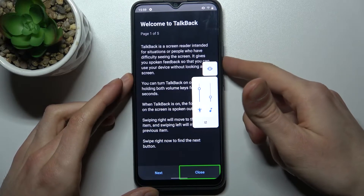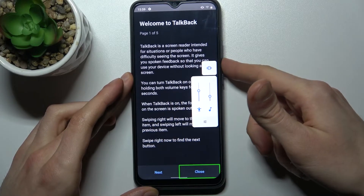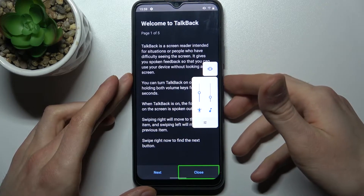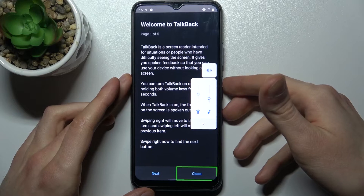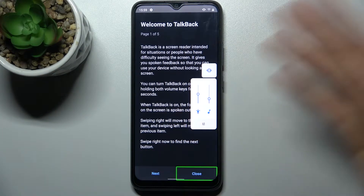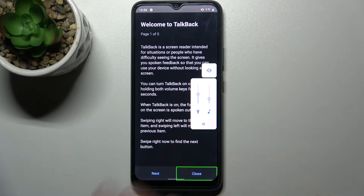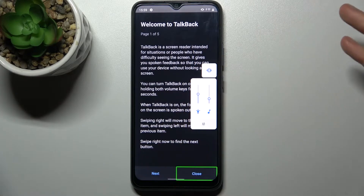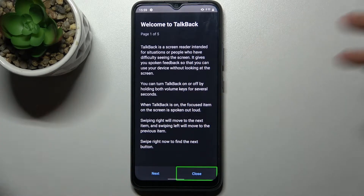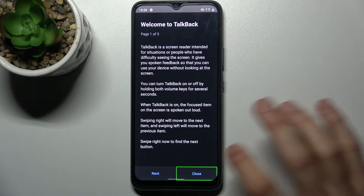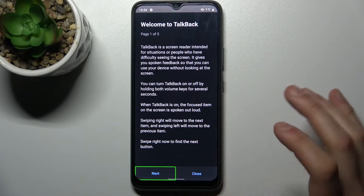Basically, when you have TalkBack turned on, it will talk about everything that happens on your device. So if you want to disable this feature, you have to first select a button, then double tap it.